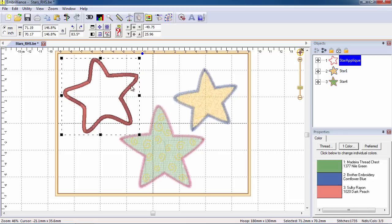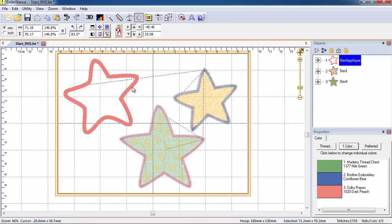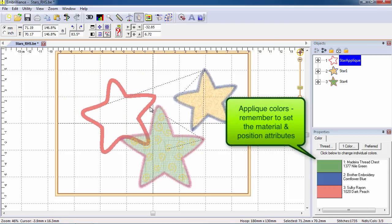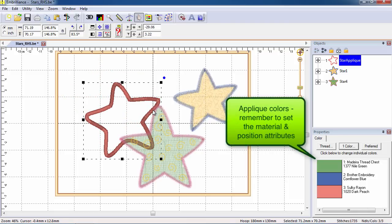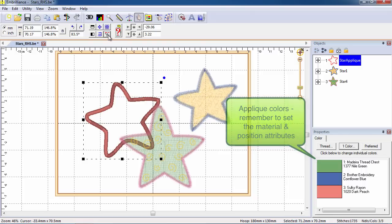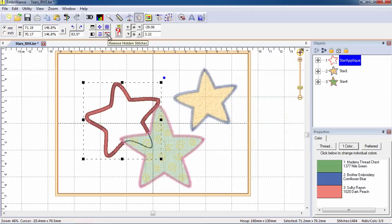This function also works with applique designs that have the position and material attributes set. When an applique stitches first, only finishing stitches are removed when the designs overlap so that there will be no bump.